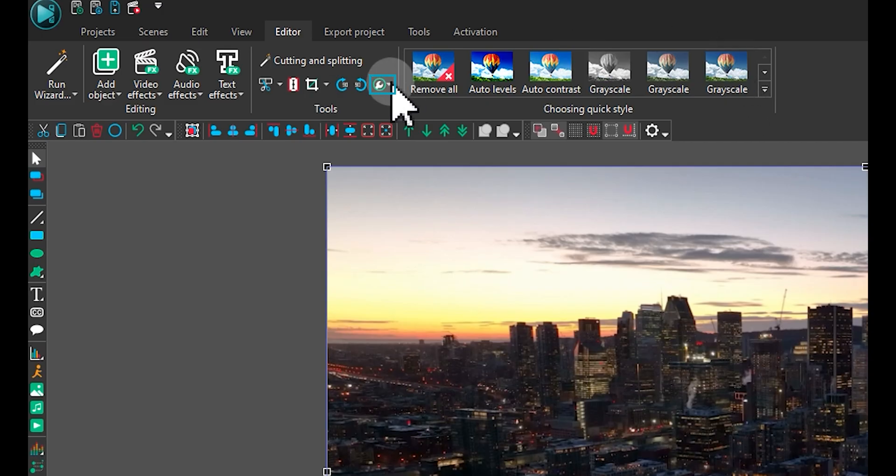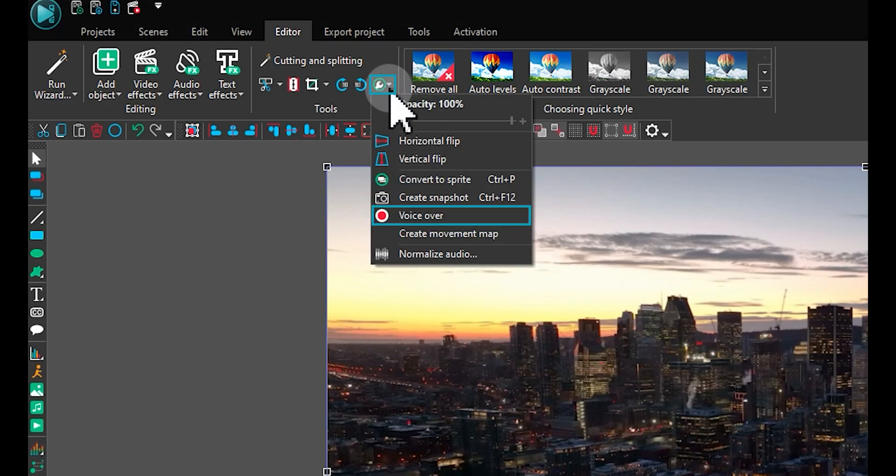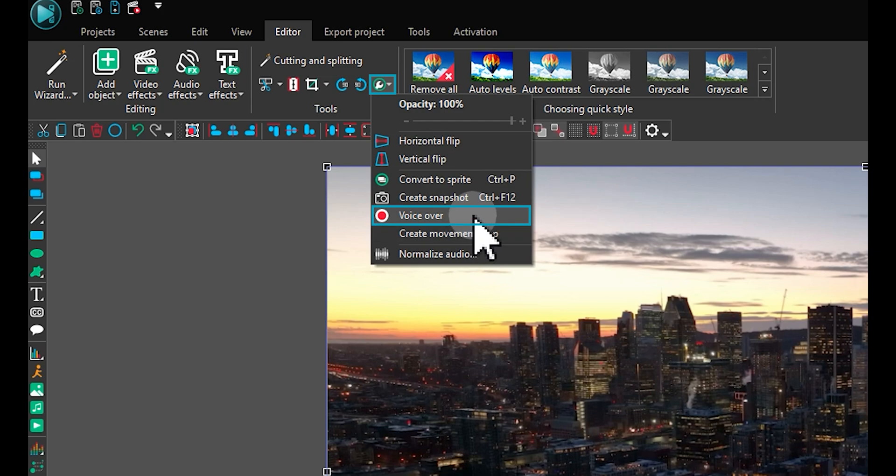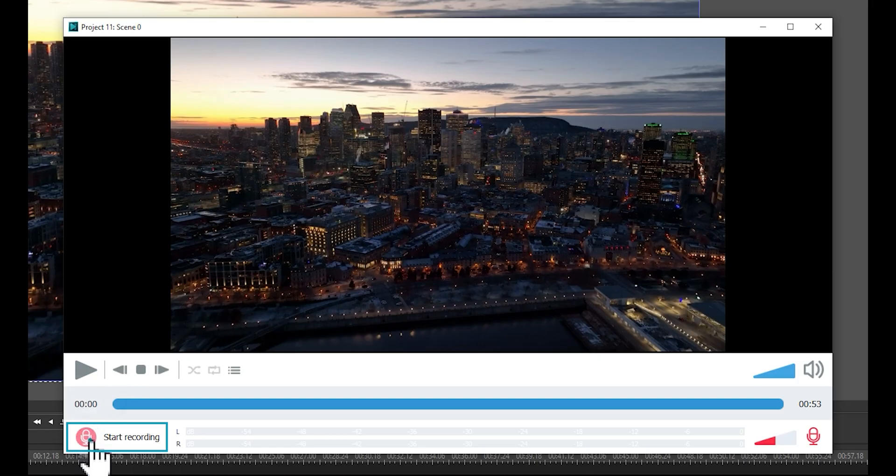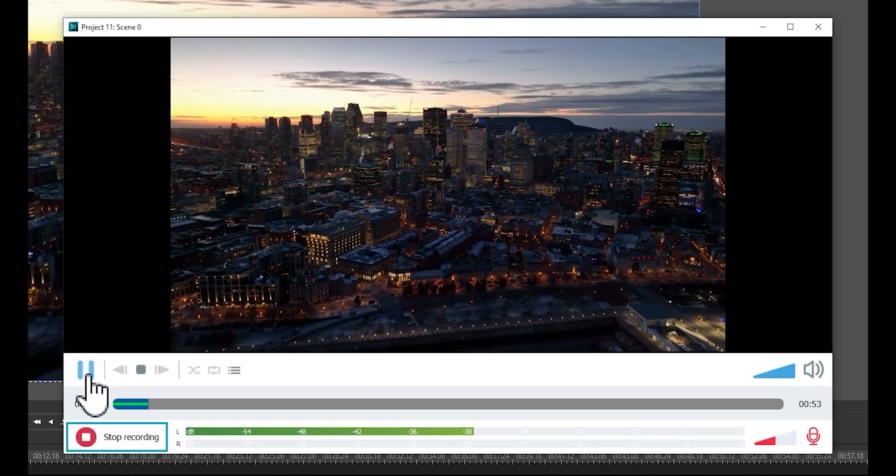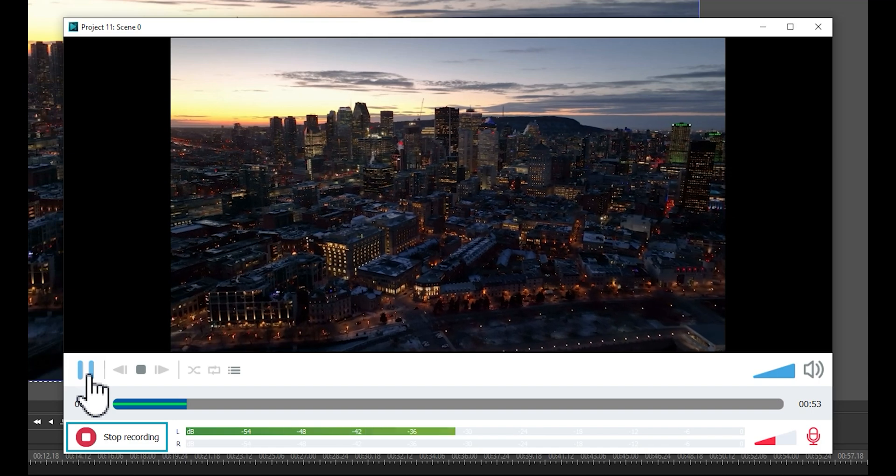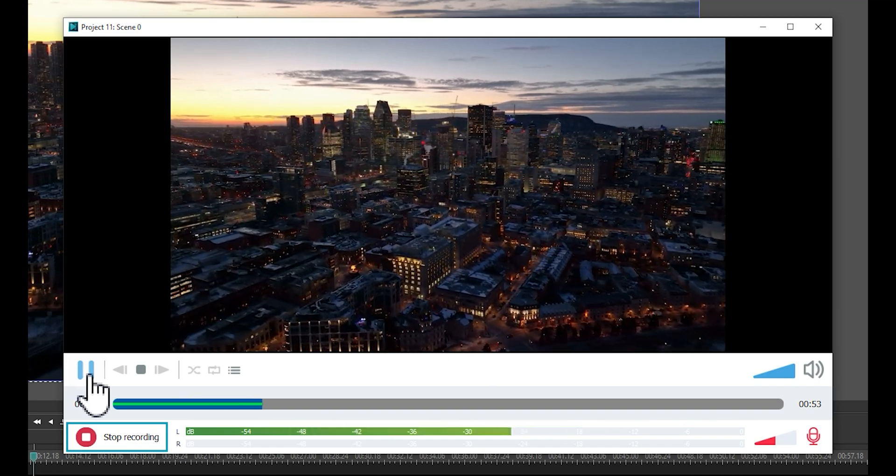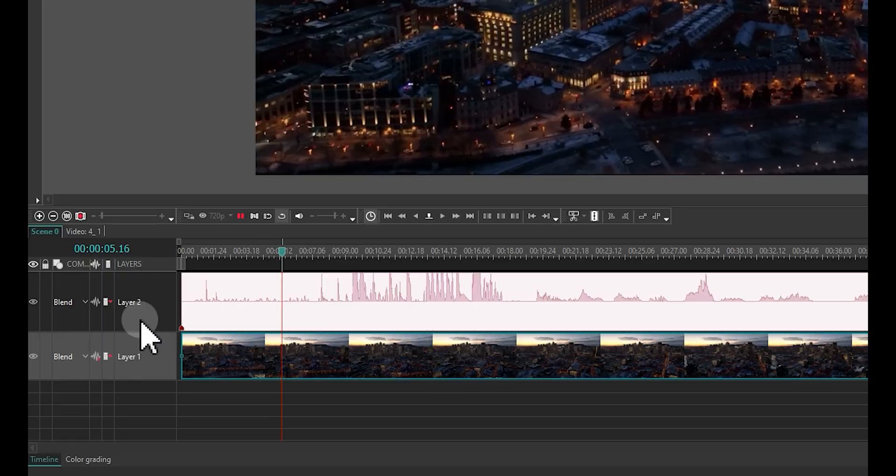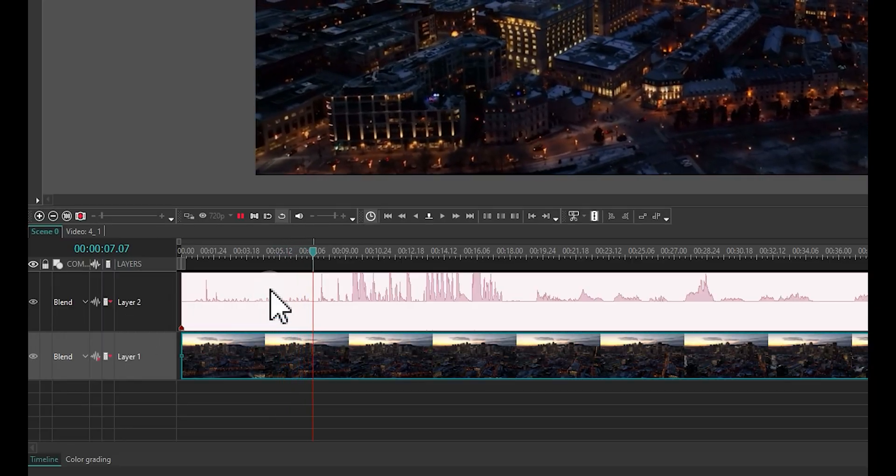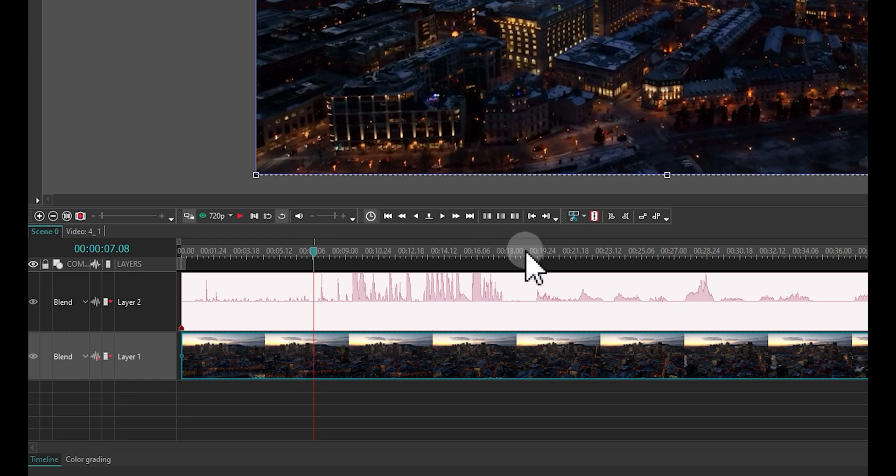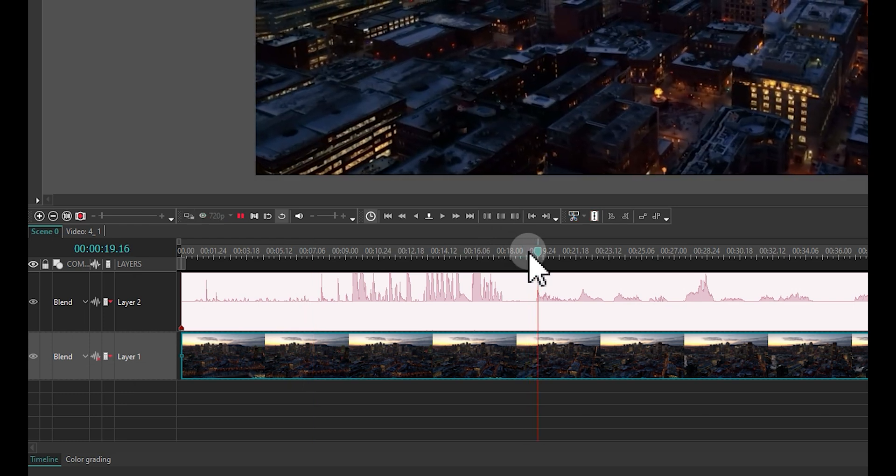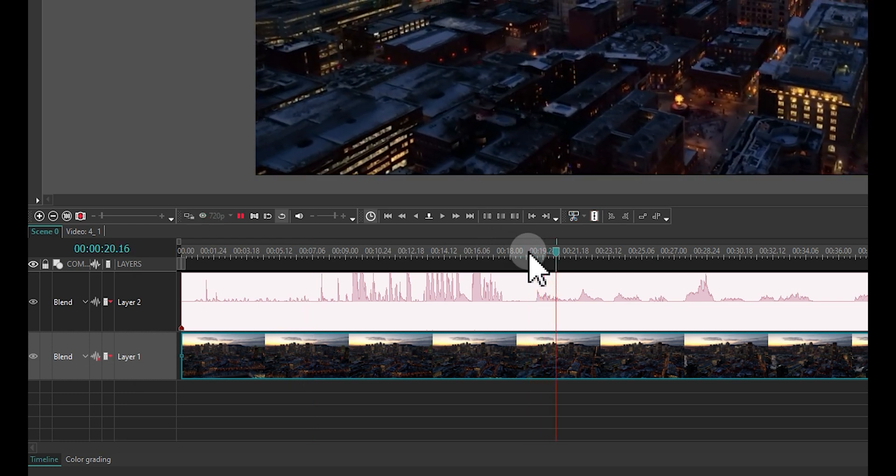VoiceOver: VSDC Pro provides a built-in VoiceOver, allowing you to record audio directly while watching your video, providing real-time commentary. The recorded audio will be perfectly synchronized and placed correctly within your video timeline.